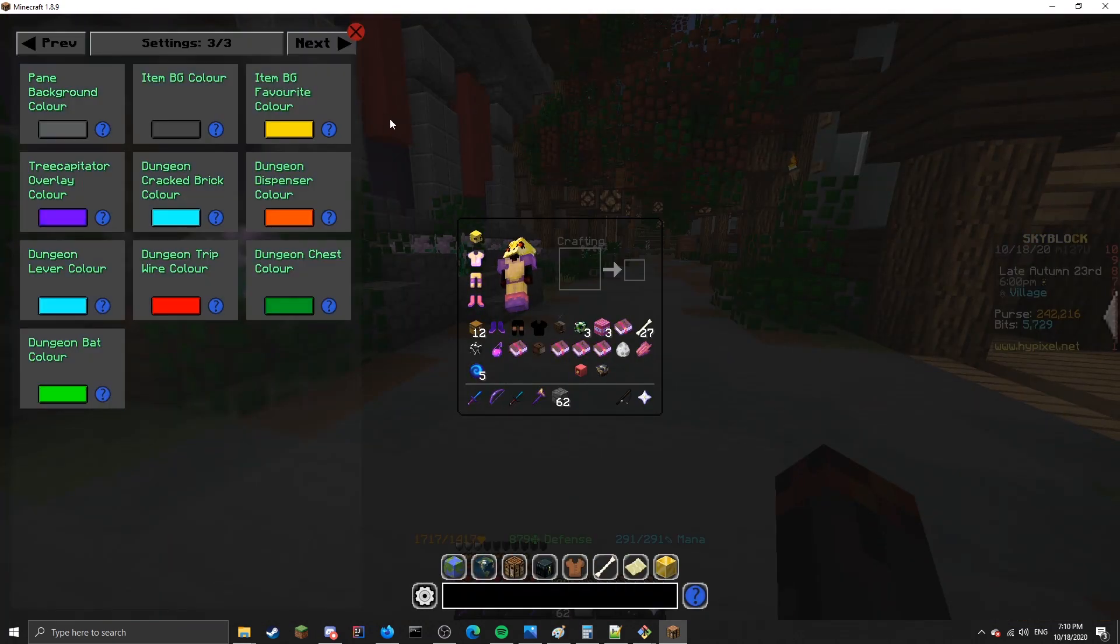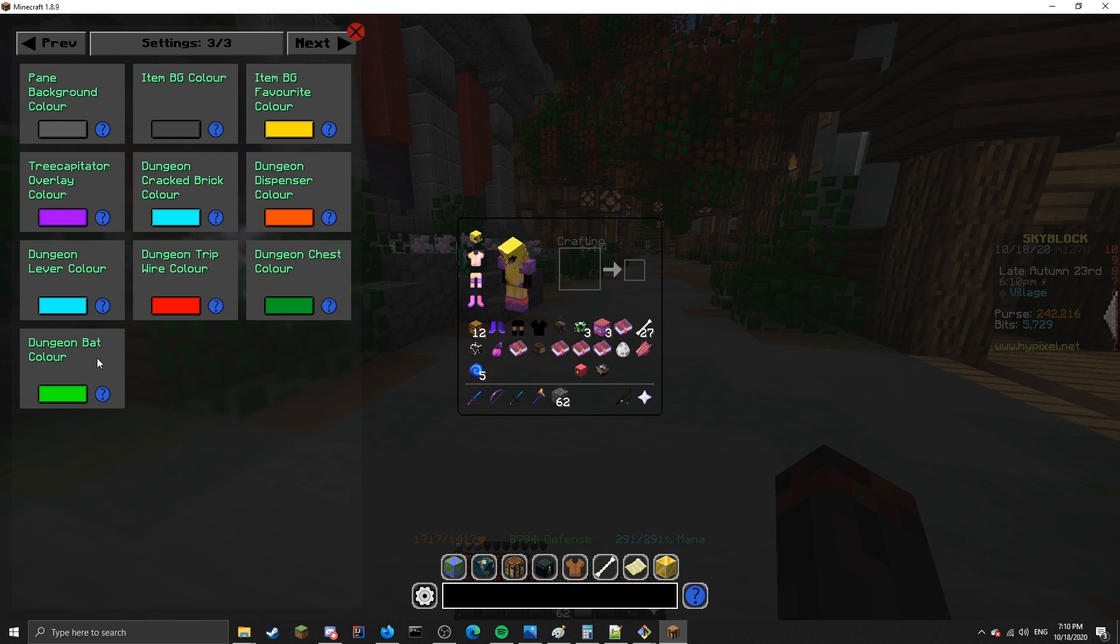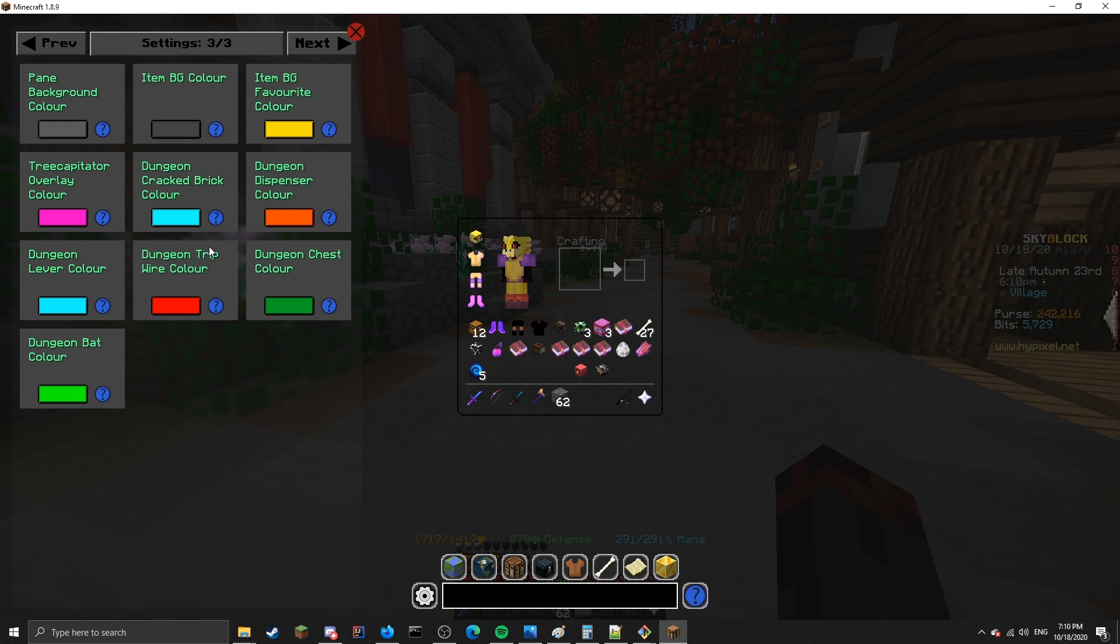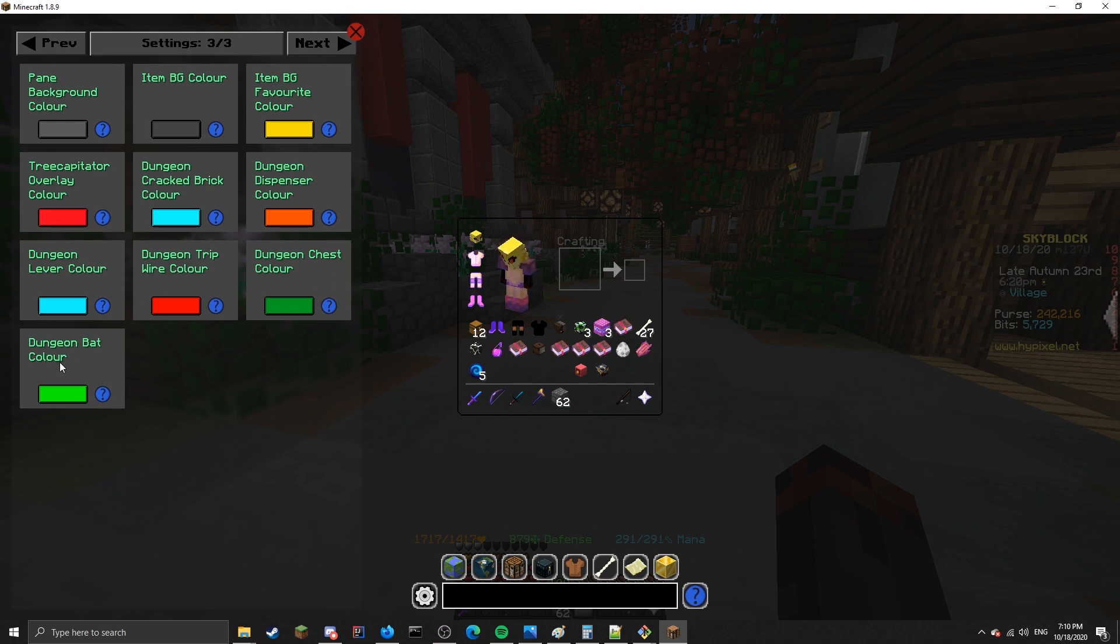The next feature, which you might have already seen, is the dungeon block overlay. You can see here there's a number of config options for changing the color of various things inside dungeons. For example, you can change the color of cracked bricks, dispensers, levers, tripwires, chests, and bats.